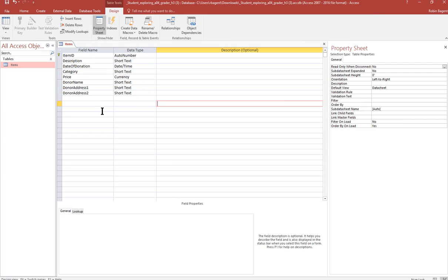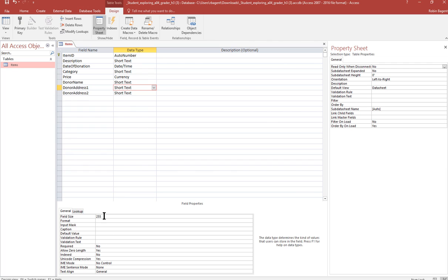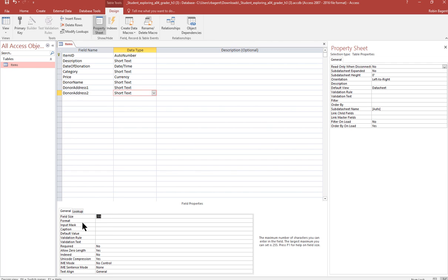And I'm going to change the size of the field for category. So I click in the short text area, but then I come down to field size and it wants it 15. Donor address one is 25 and donor address two is 30.